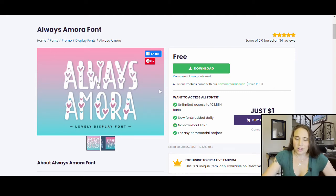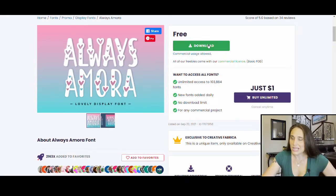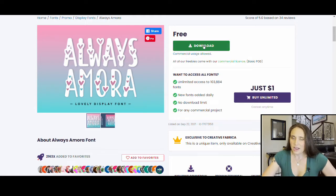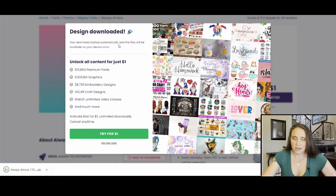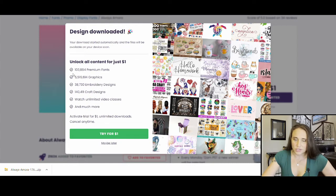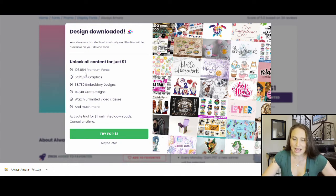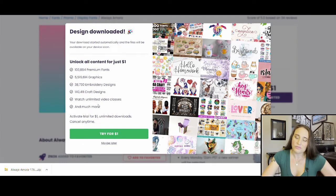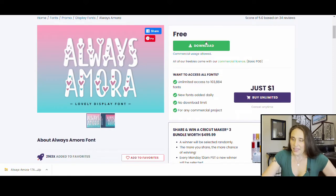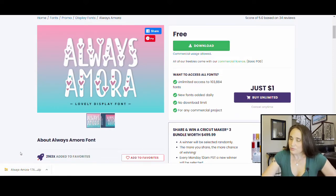So right here, I'm on my Always Amora font. I can go ahead and hit download. You can see right here, it says commercial usage allowed. Everything on here has commercial usage, which means that here's the pop-up unlock all contents for one dollar. And so you can see, they've got what it says, 103,000 premium fonts for one dollar. You can try it out. If you don't want to try it out, no problem. I'm just going to click maybe later. And then I'm just going to go ahead and I've downloaded it. And so I have it down here in a zip folder.